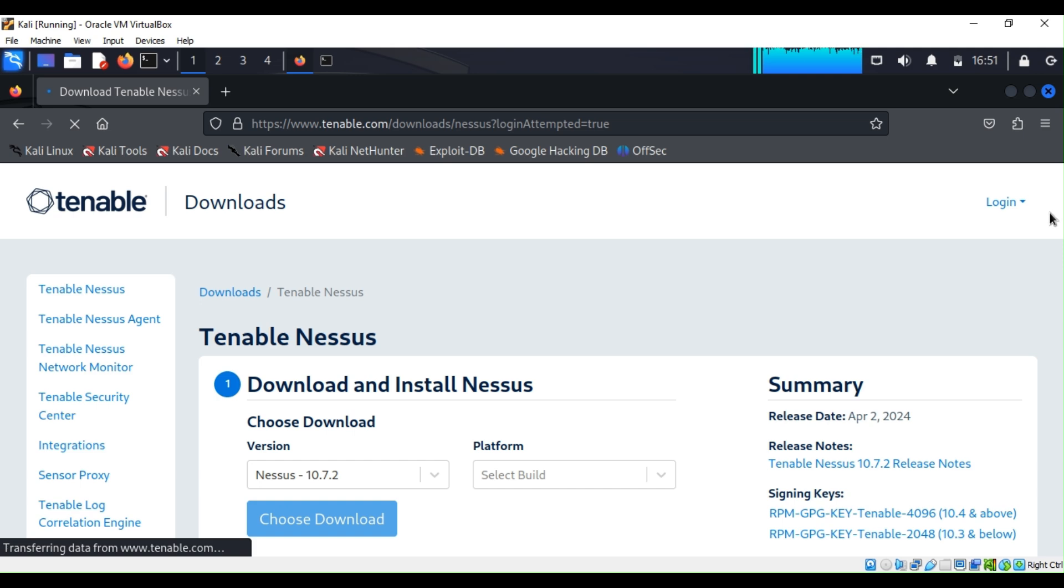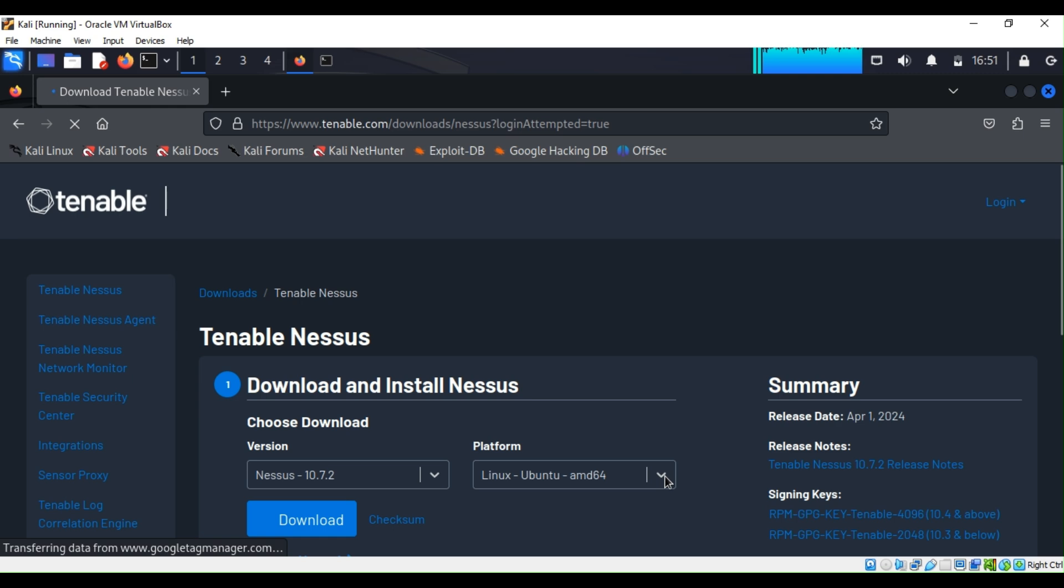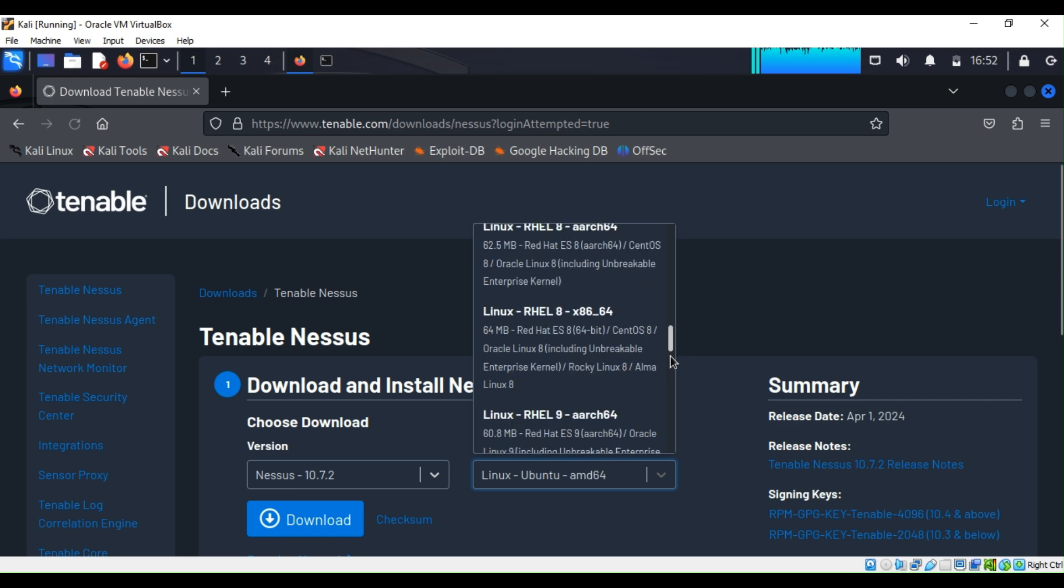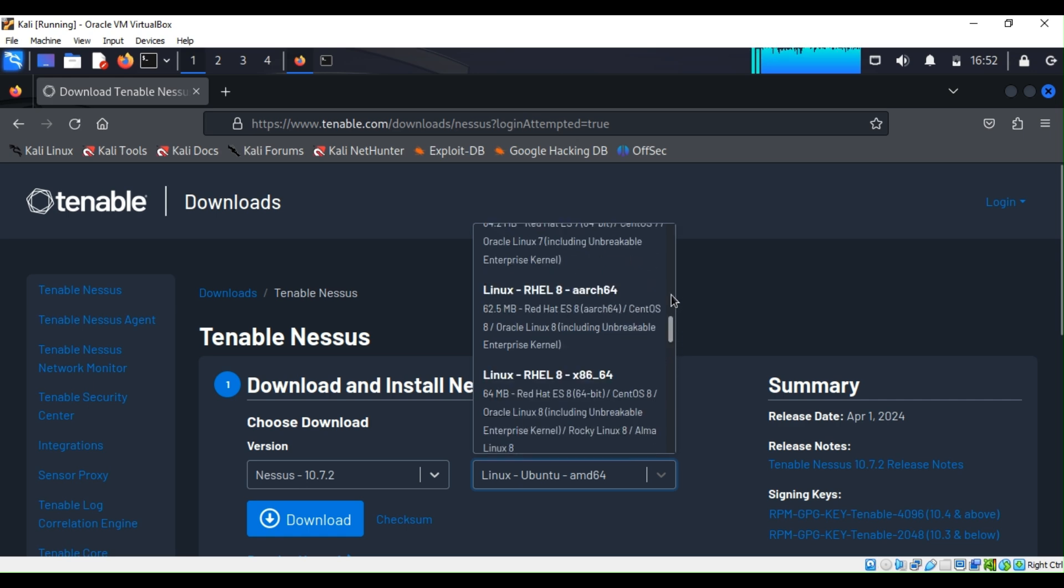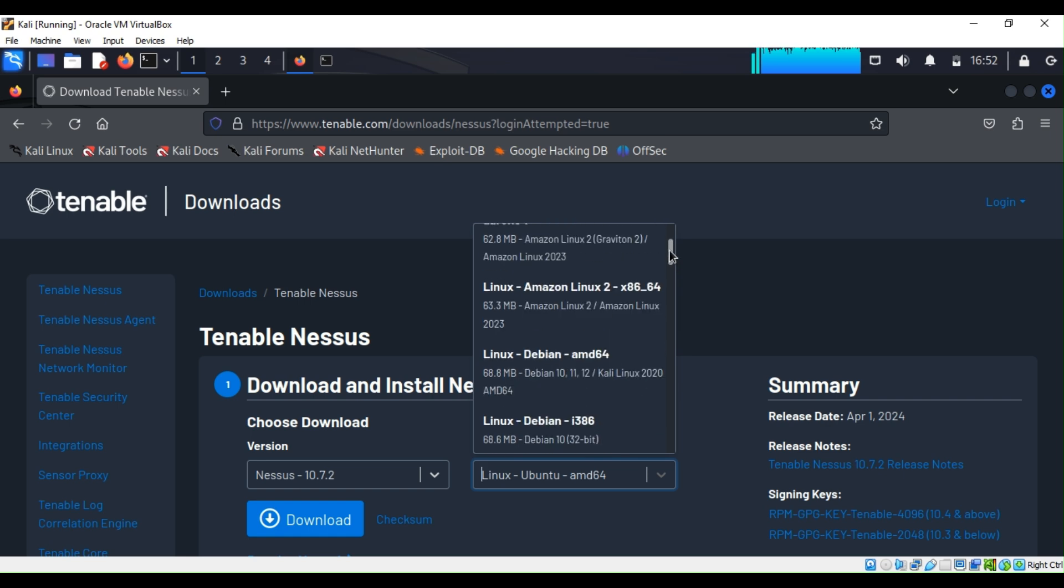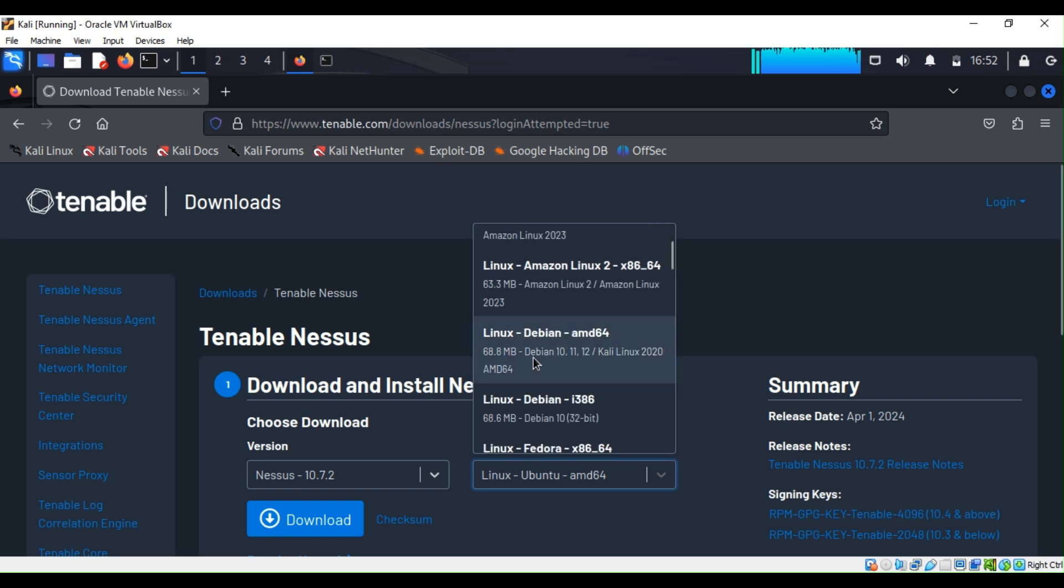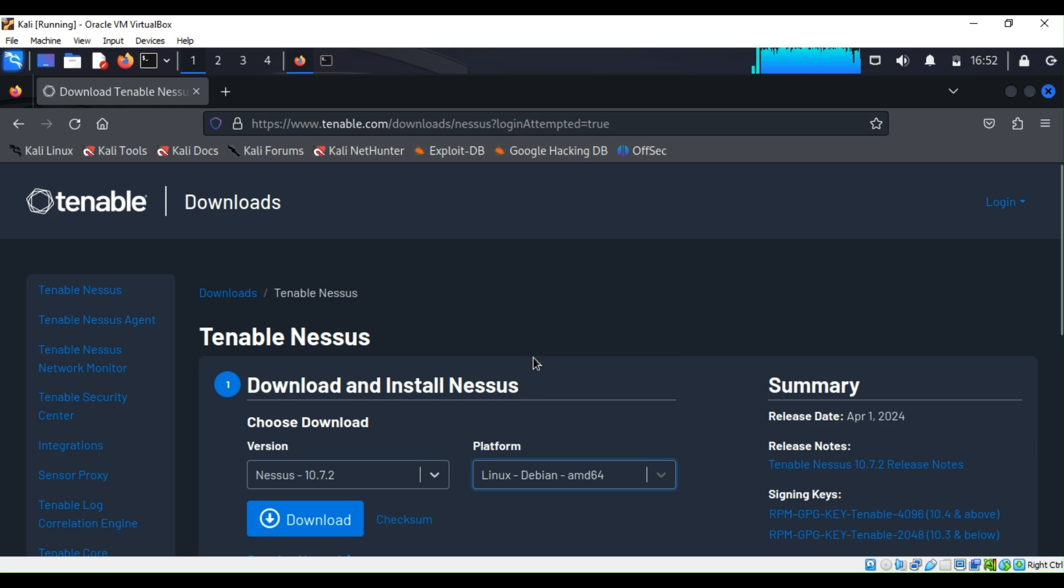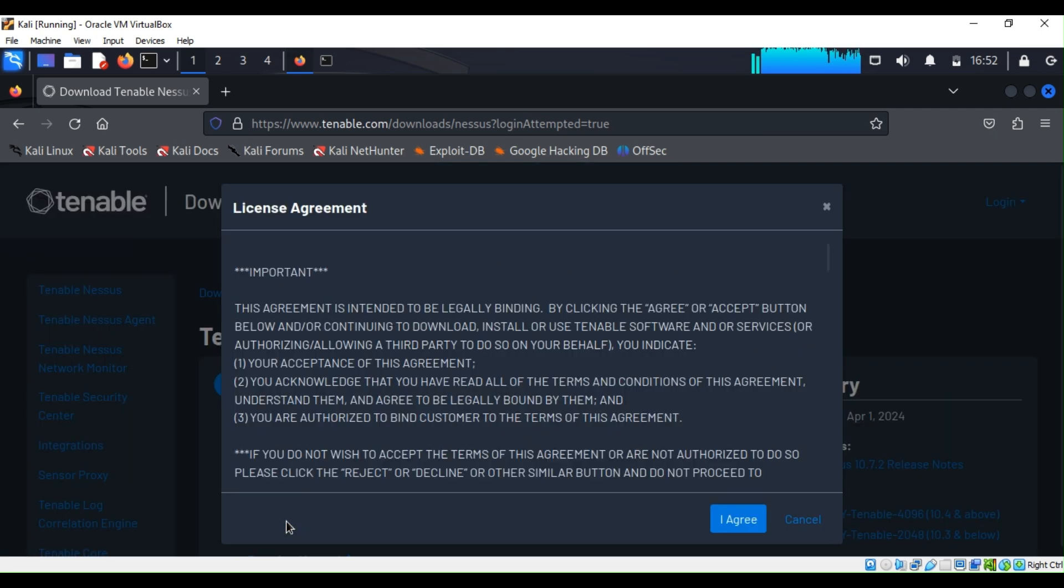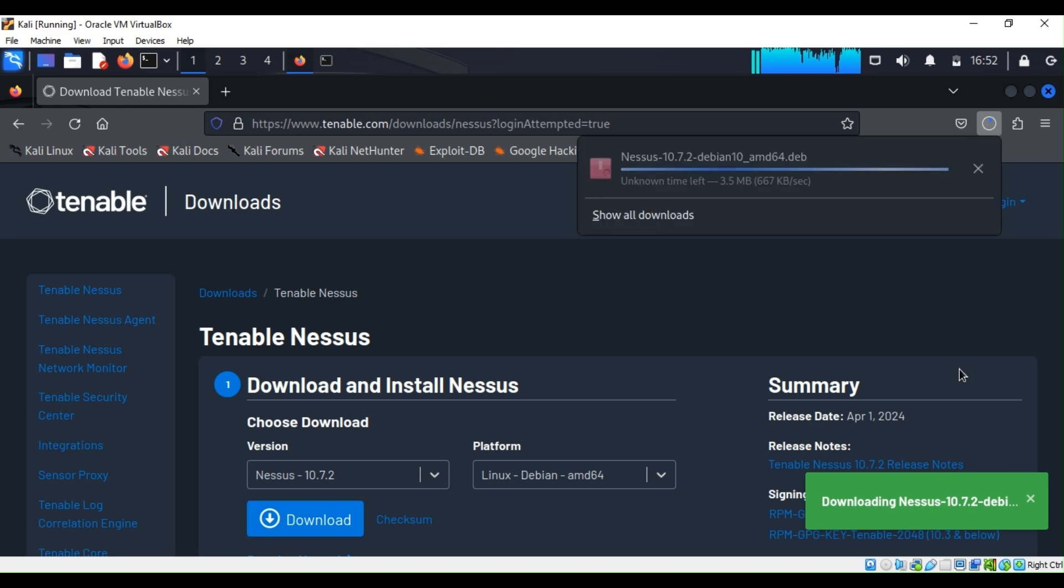From there we are going to leave it with the latest version and we are going to search for Debian 64 and then click on it. Then we are going to hit download. We are going to agree. It's downloading right now.